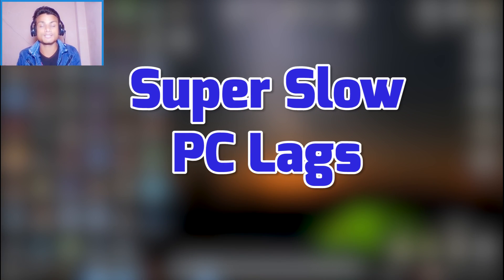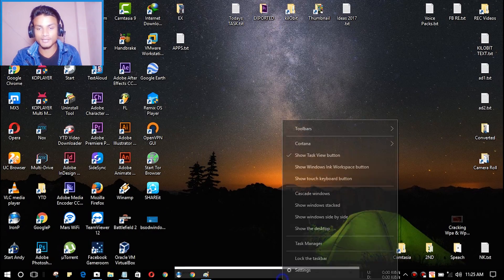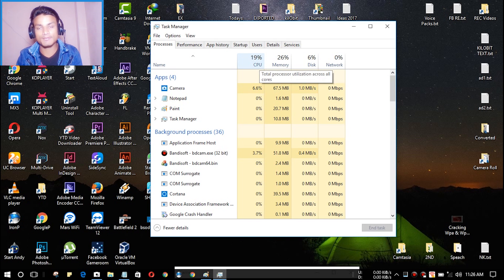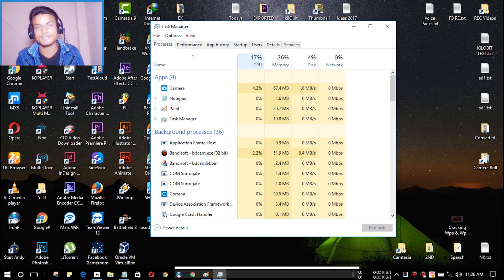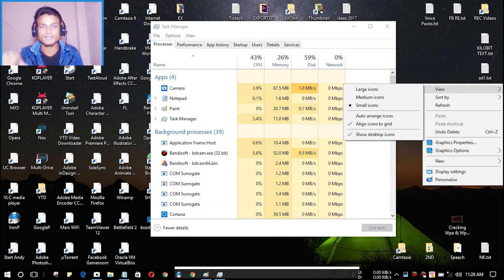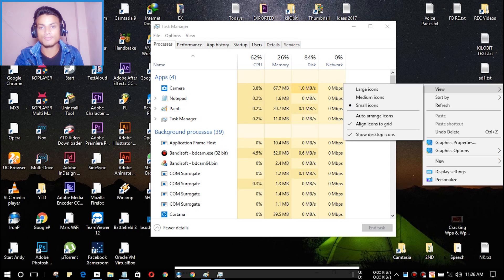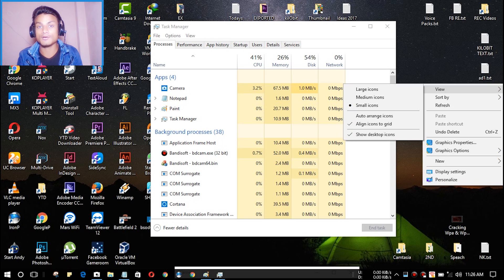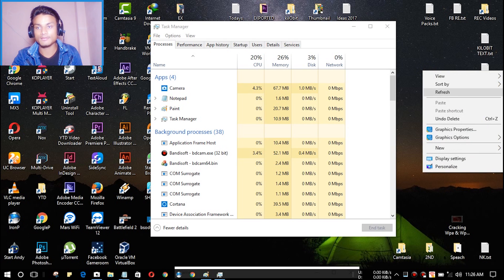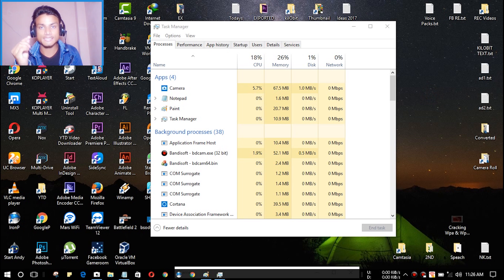The next big problem is that your PC gets super slow. Even if you check your resources in Task Manager, you'll see that CPU, memory, disk, and network are all at low usage — nothing is overloaded. Yet your PC is really lagging. If you try to refresh, your cursor just keeps spinning. If a normal refresh takes more than three to five or ten seconds, that means you need to restart your PC.